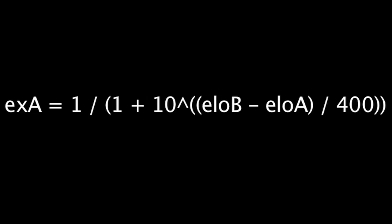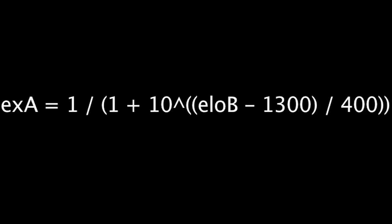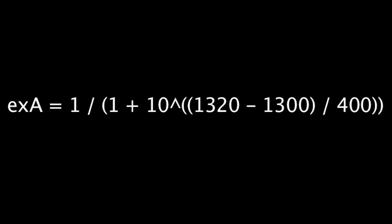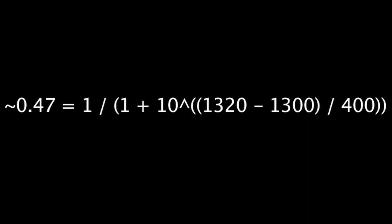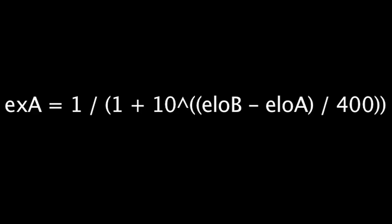Let's use a quick example so we can assign a value to EXA. If a player's ELO is 1,300 and the enemy team's average ELO is 1,320, the expected victory outcome for player A is around 0.47, meaning, according to the ELO system, the odds of player A winning are about 47%.